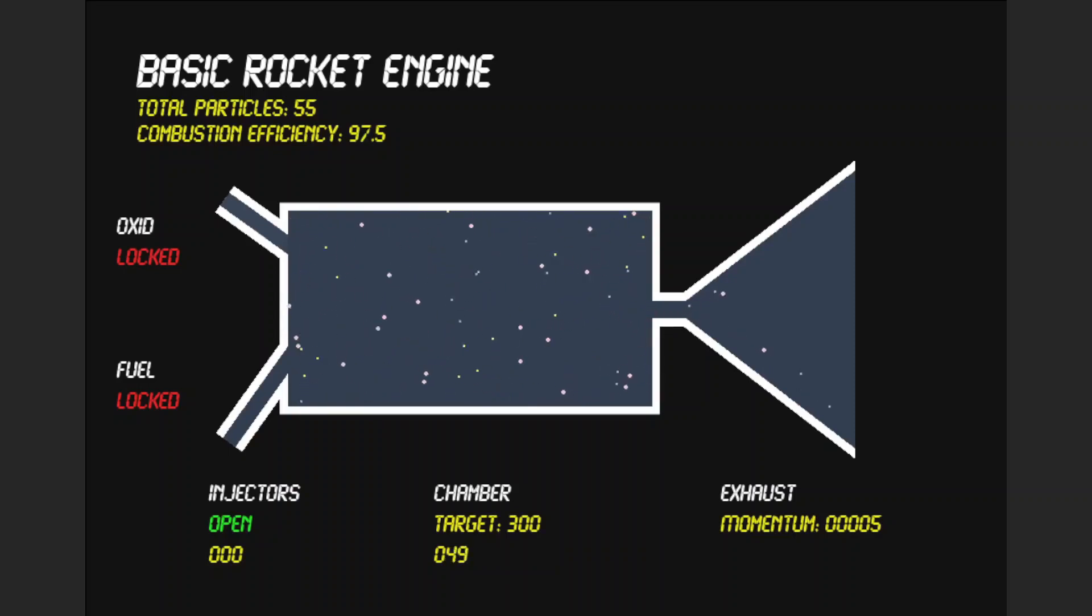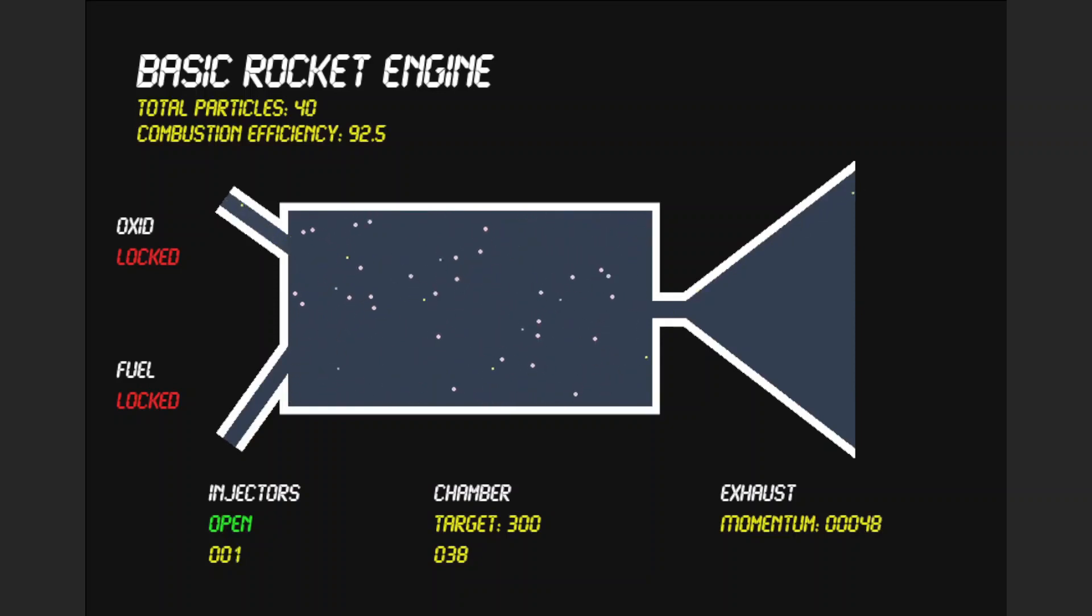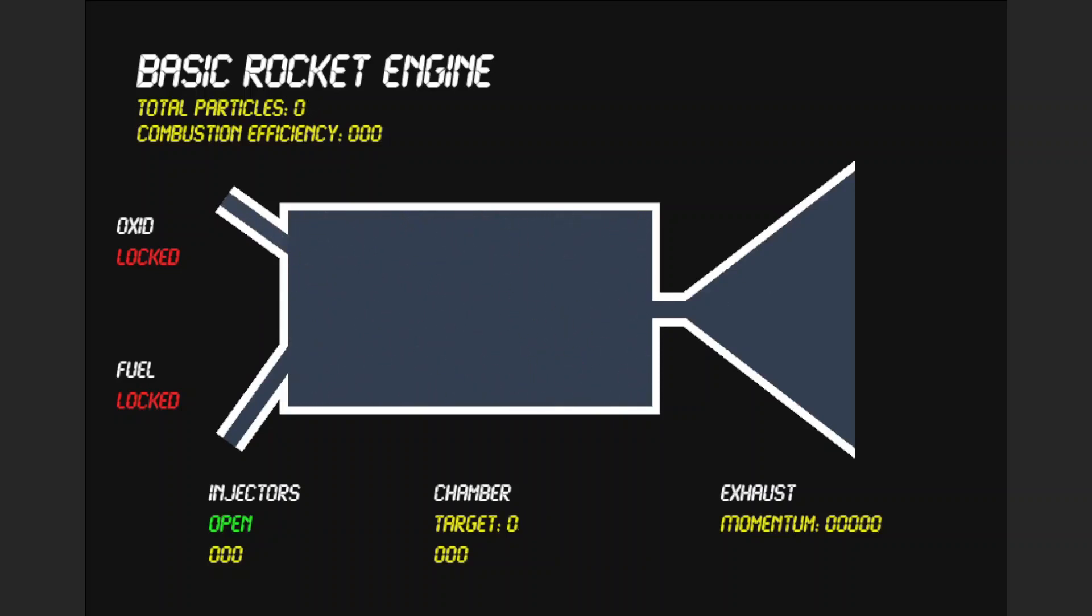Ideally, you want to have everything react completely, but usually this is not the case. We want to avoid creating a very hot system rich in oxidizer, as this tends to destroy the metal and metal composite parts of the engine.